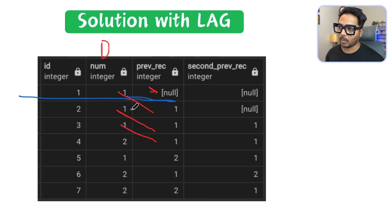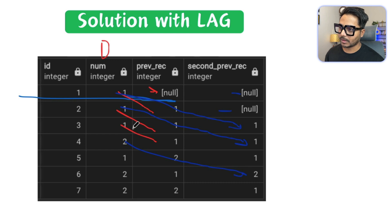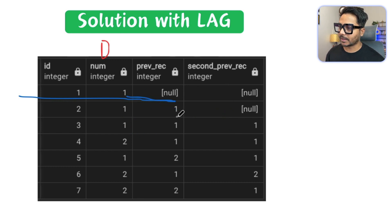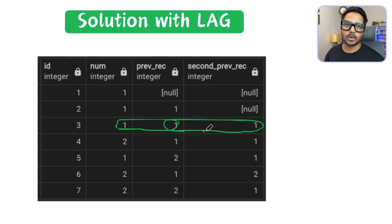Using lag one, for each row you get the value from the row immediately before it. For lag two, you get two nulls at the start because there are no two previous records. Then for subsequent rows you get the value from two rows back. So lag one gives the first previous record and lag two gives the second previous record for each row.